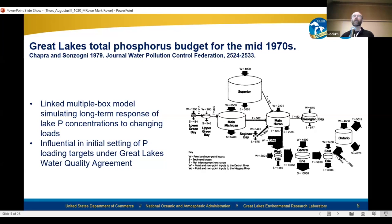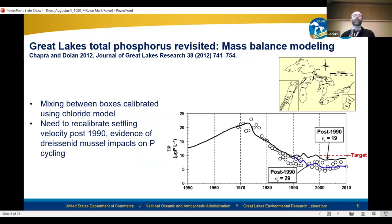When I was a graduate student at Michigan Tech taking Marty Auer's water quality modeling class, we worked with some of these linked lake models. It's a really interesting tool to see the long-term influence of interconnection among the lakes. Steve Chapra worked with those types of models throughout his career.